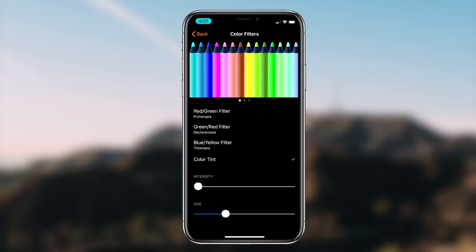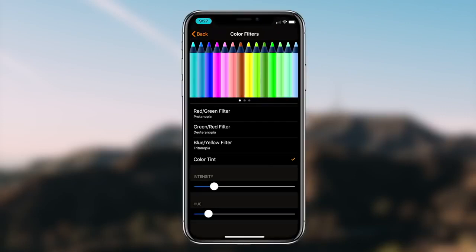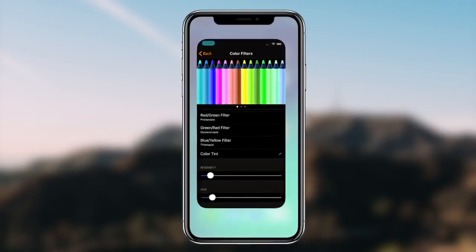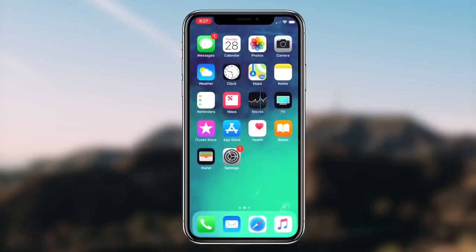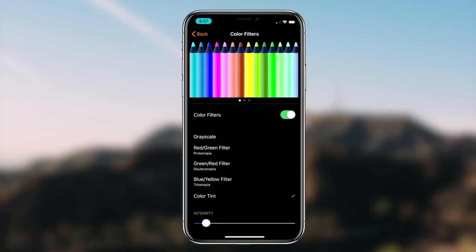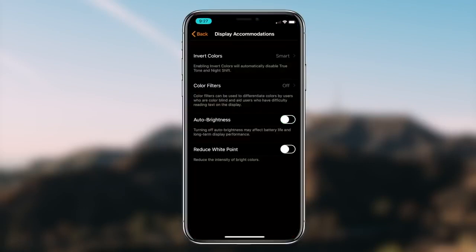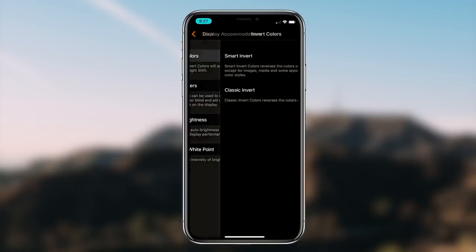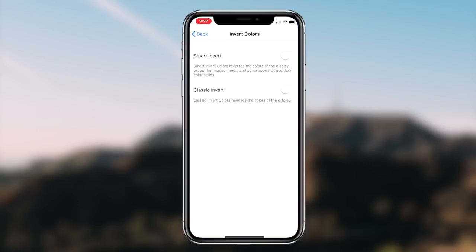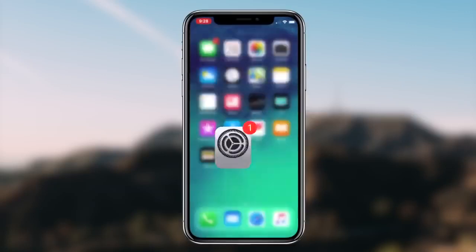Go back into the display features and then click on the option that says Color Filters. Once you guys have done that, simply turn the toggle on for the Color Filters option. The filter option we're going to be choosing is called Color Tint, and we're basically going to be customizing it to our liking, utilizing the intensity and hue scroll tabs at the bottom of the screen.